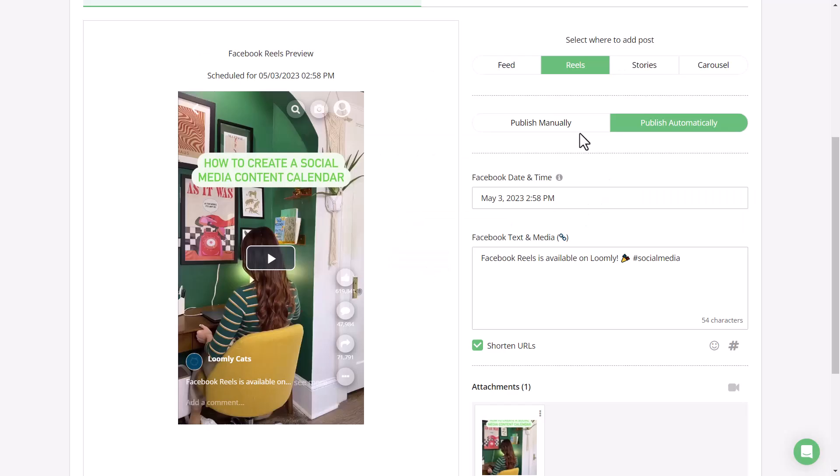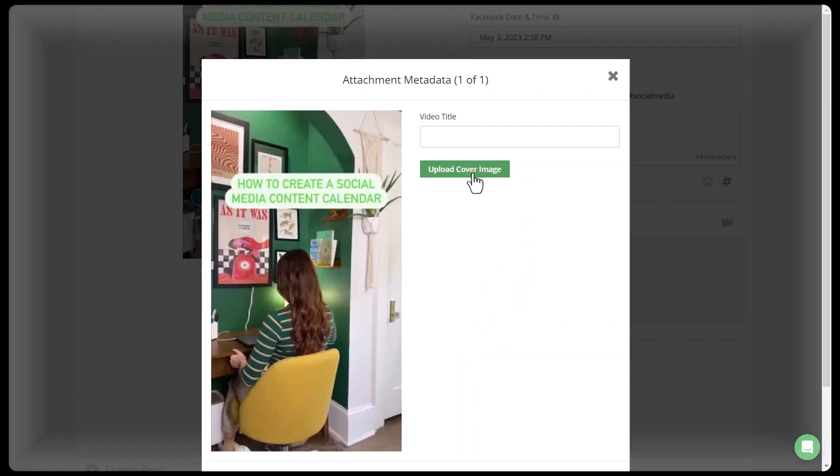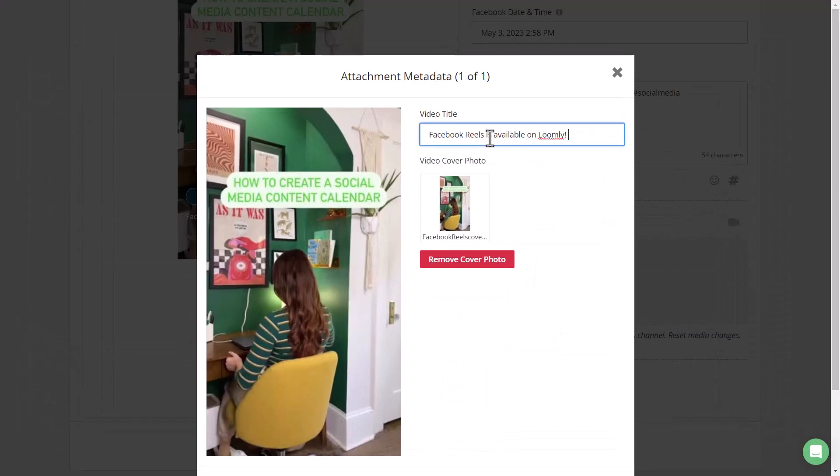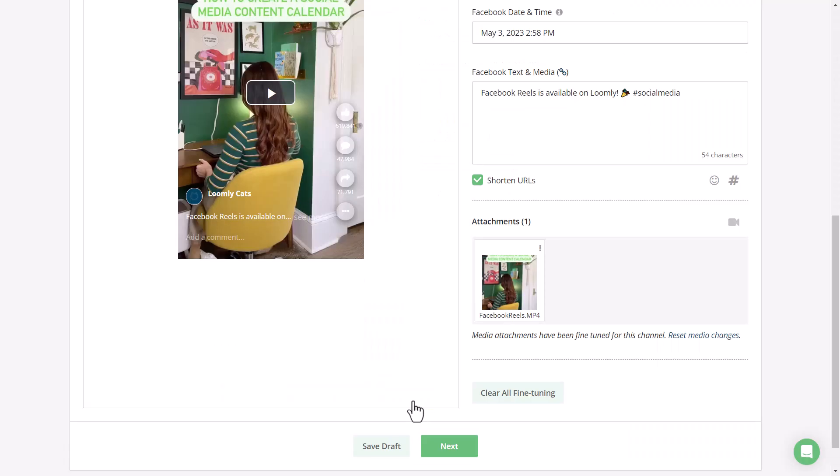Make sure that Reels is selected and you can see that it will publish automatically. When posting Facebook Reels through Loomly, you can specify the cover photo as well as the video title. When you're happy with your updates, go ahead and click done.